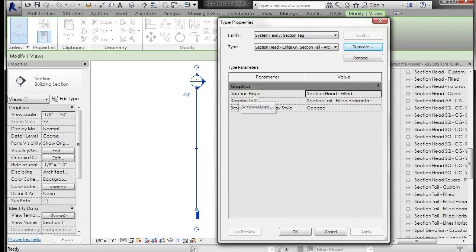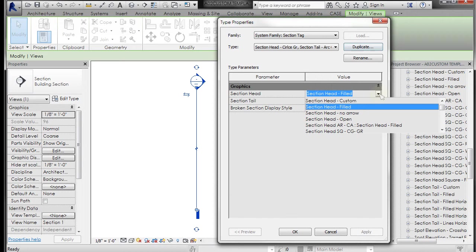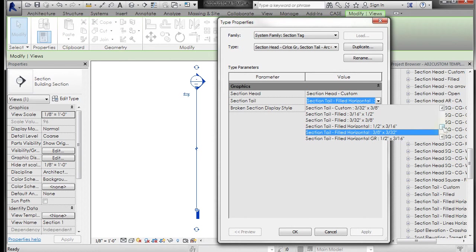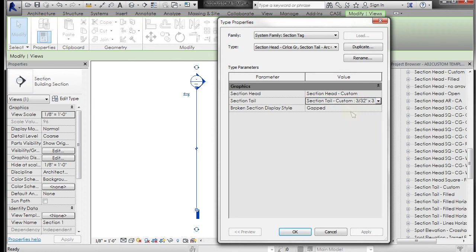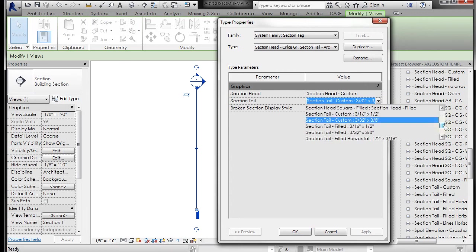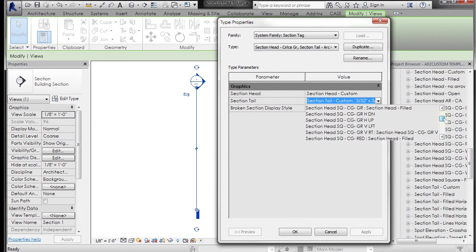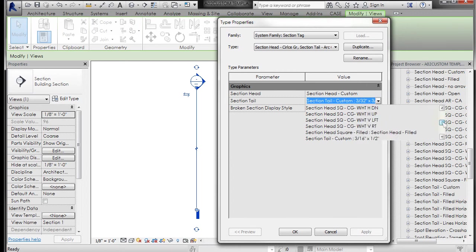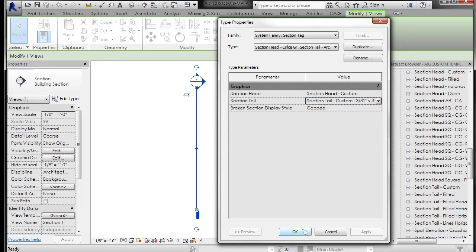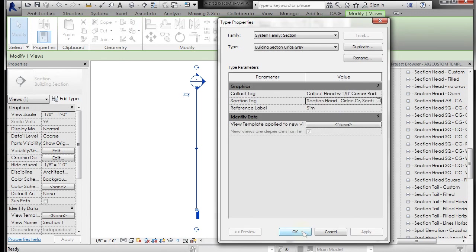Now I want to update the section head and the section tail to reflect that. So section head custom, section tail custom. Let's see, section head, just making sure. And click OK and click OK.